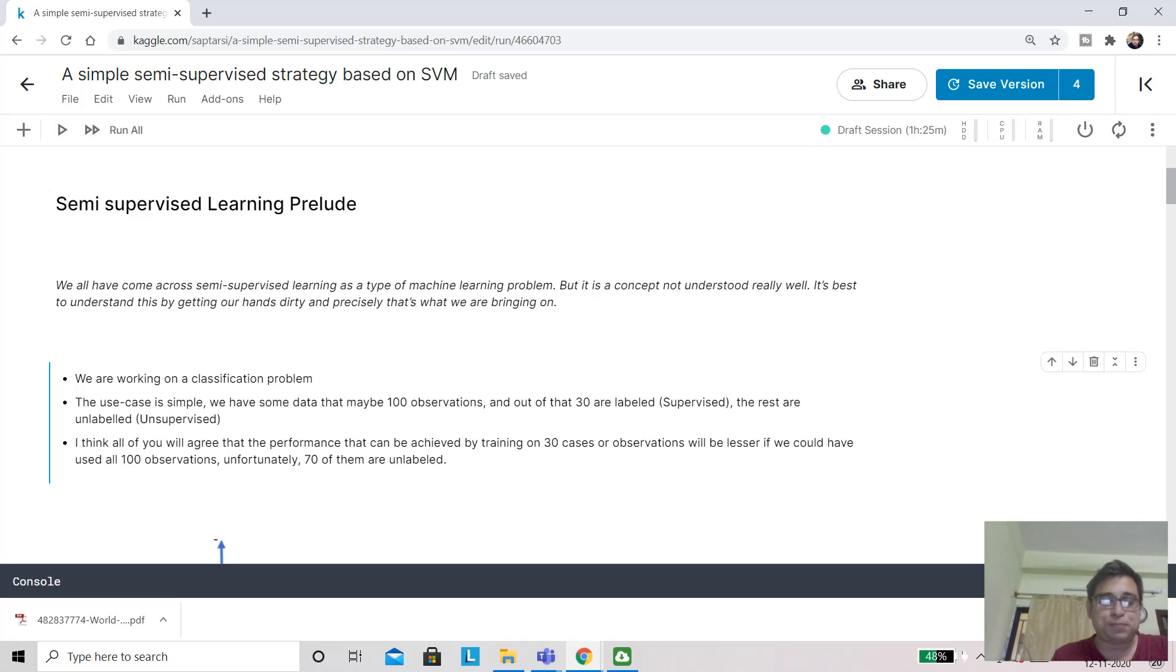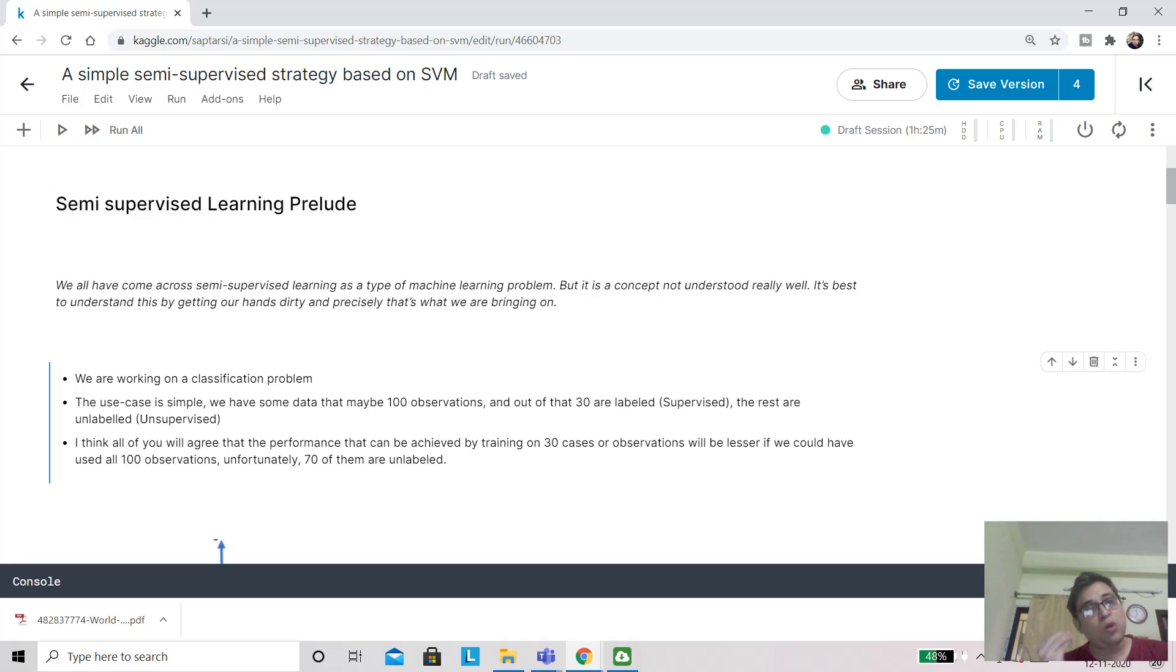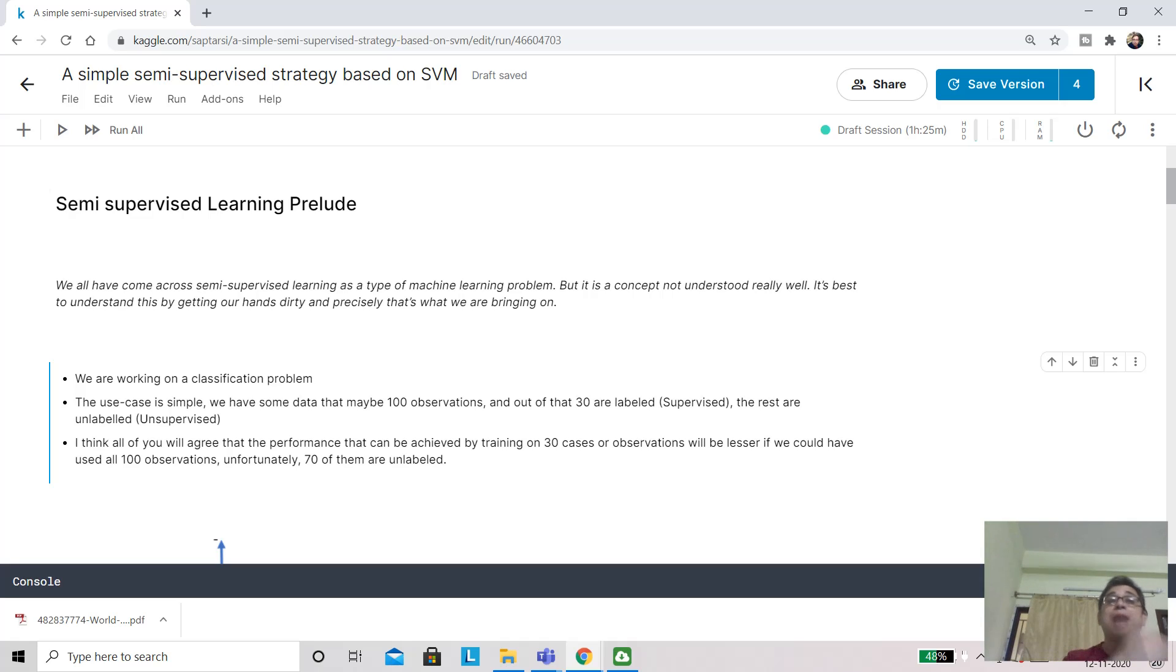Hi everyone, this is Saptashi here. Today we are going to first discuss what is semi-supervised learning, and secondly we'll explore a simple SVM-based strategy to implement semi-supervised learning.